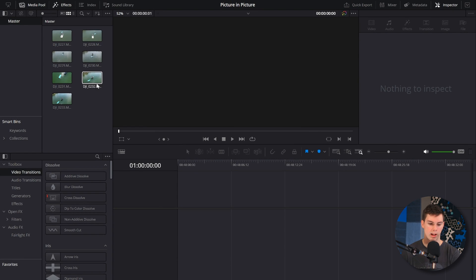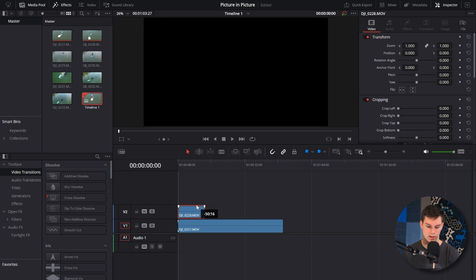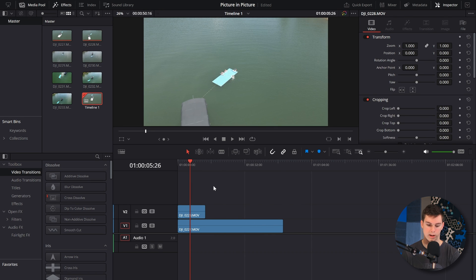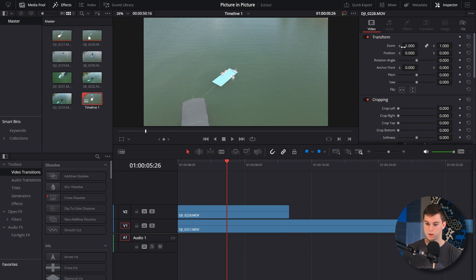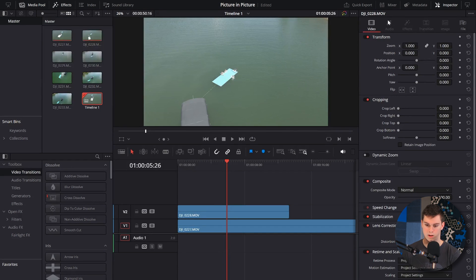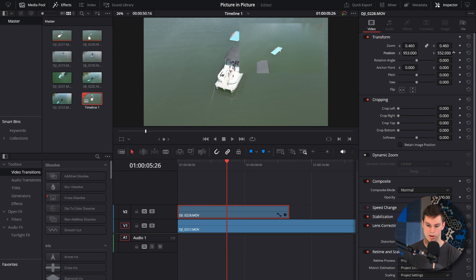So we're in DaVinci Resolve. I've got a bunch of clips here, so we're just going to do it. We'll put these two clips on the timeline, throw one on top, and now we've got two videos on top of each other, but it's not picture in picture yet. So what we can do is in our inspector, click on the top video, zoom it out a little, move it over and put it in the top right corner. Boom — we got a picture in picture.